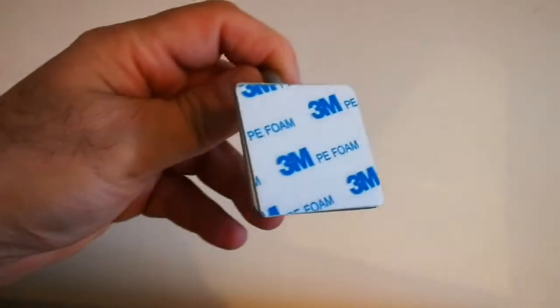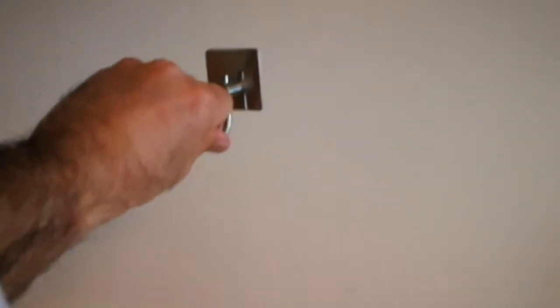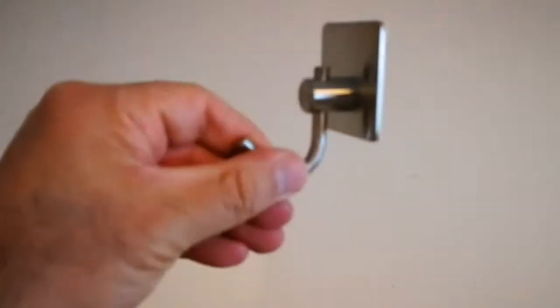And what we will do, one of these 3M attachments, remove the label and attach it to the wall, position it well. Then you can hang this from this hook. Let's do it.